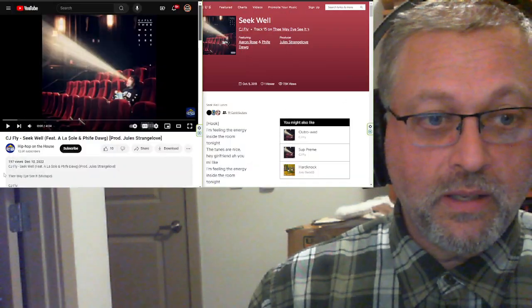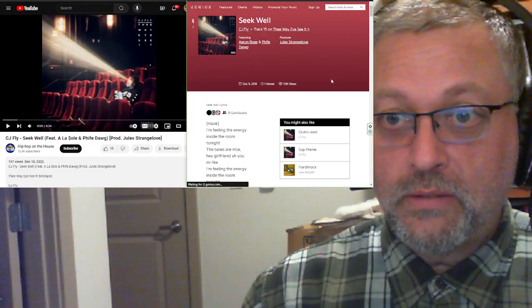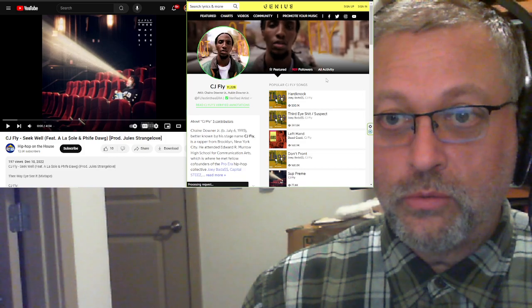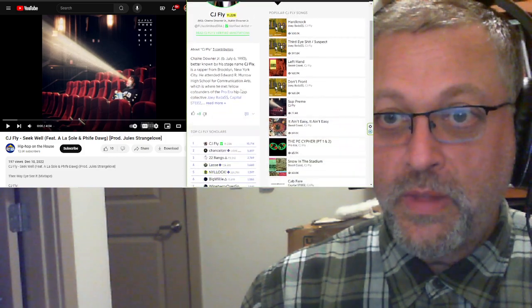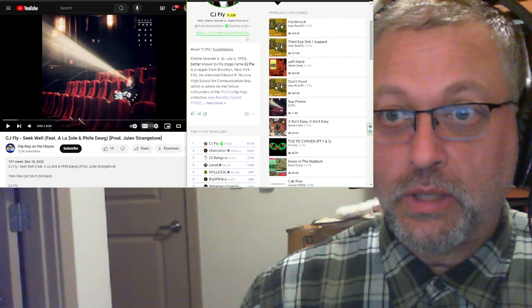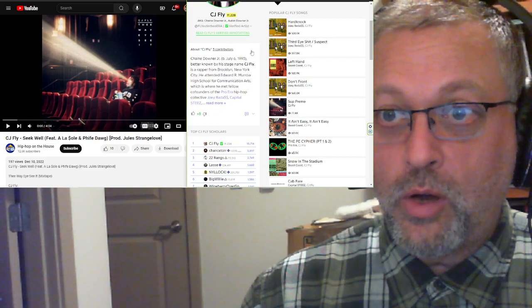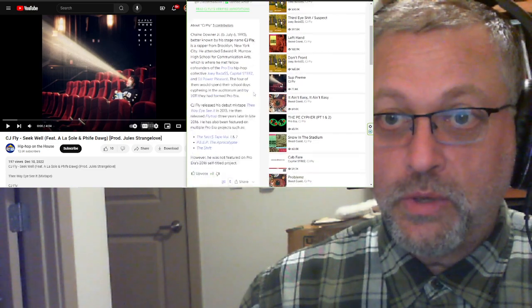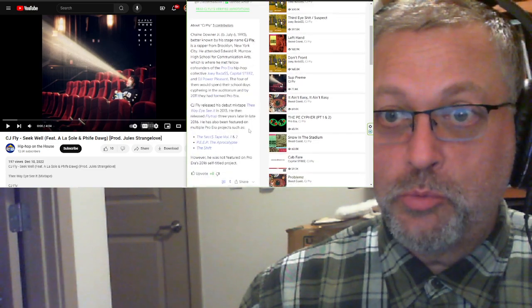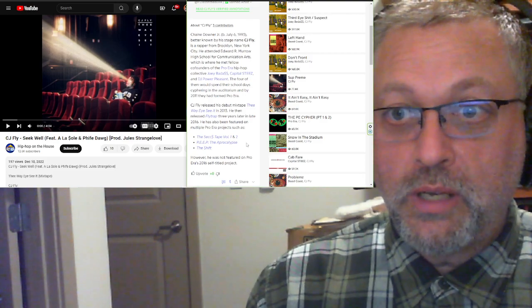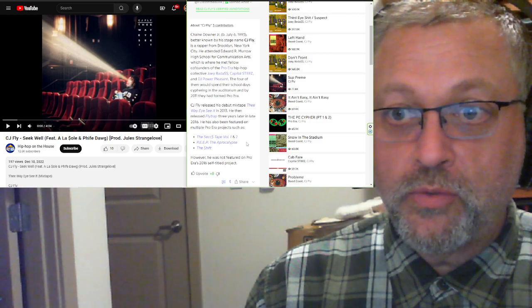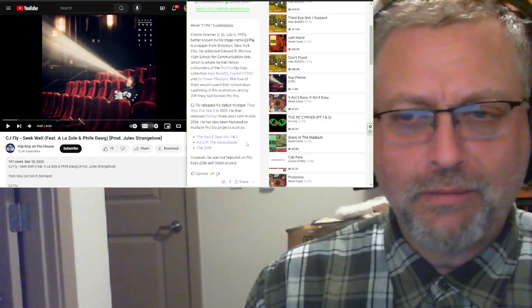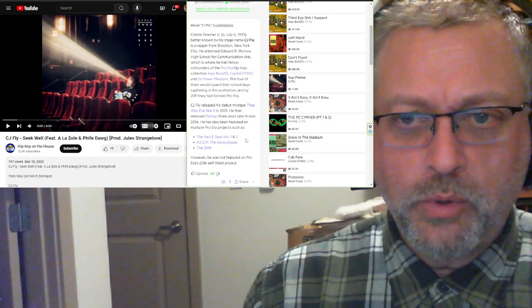So let's get into this. Like I said, CJ Fly, the song is Seek Well. And CJ Fly is also, I've never seen an animated image there. Chain Downer Junior, cool name, or Aubin Downer Junior. Let's see what we have here. Chain Downer Junior, born July 6th of 1993, better known by his stage name CJ Fly, is a rapper from Brooklyn, New York City. Brooklyn, New York would have been fine.